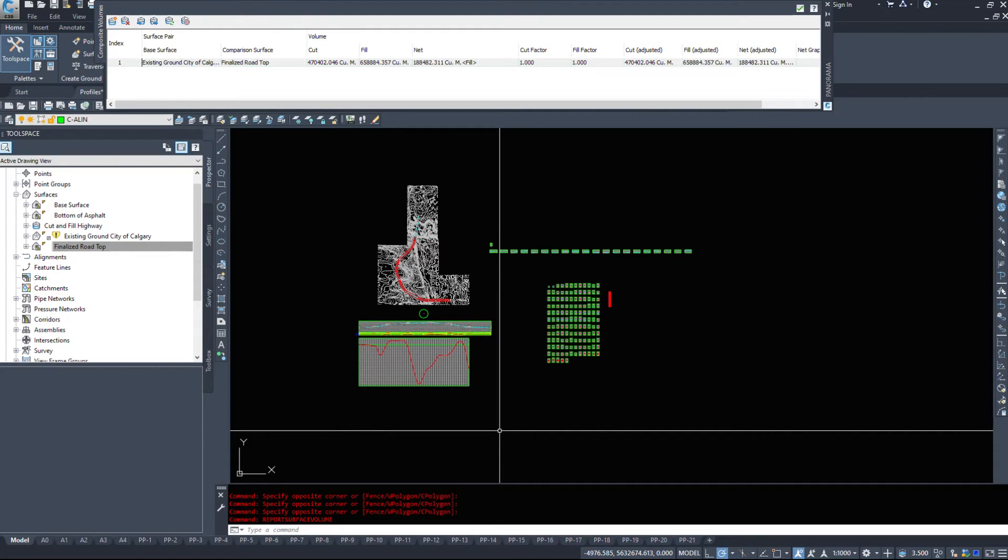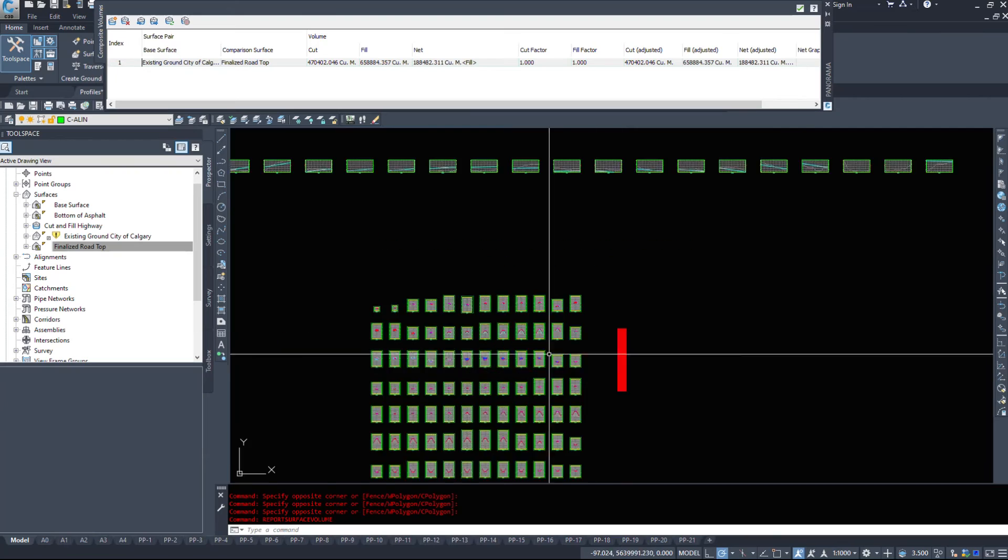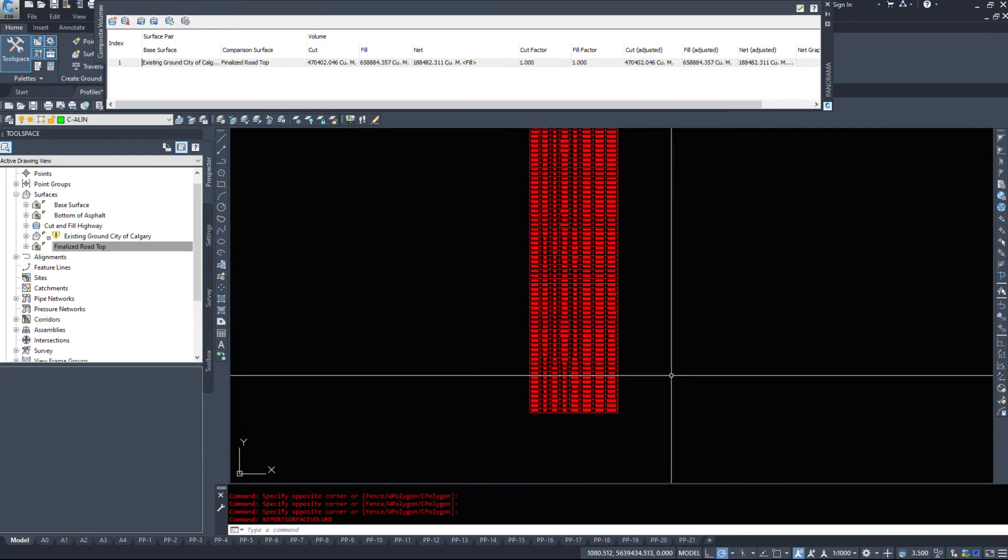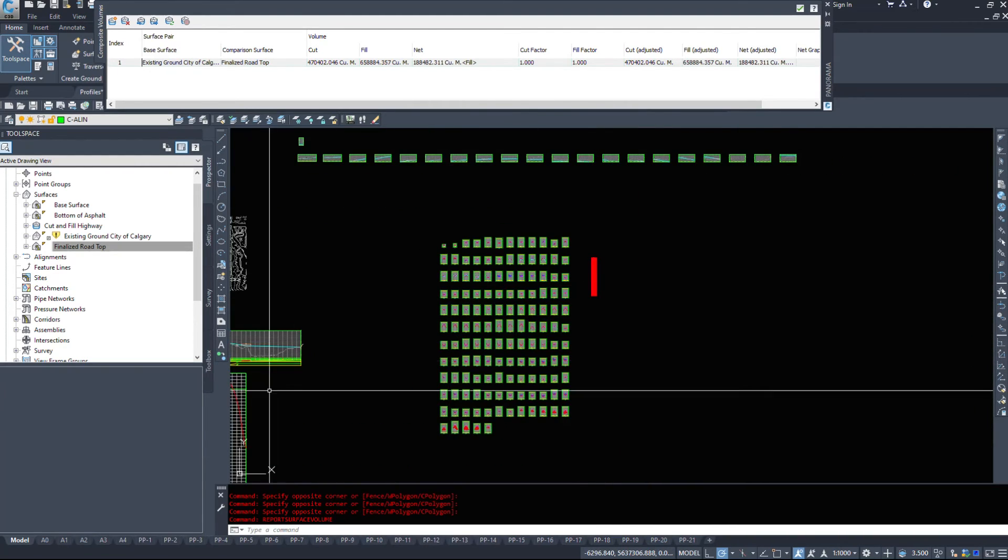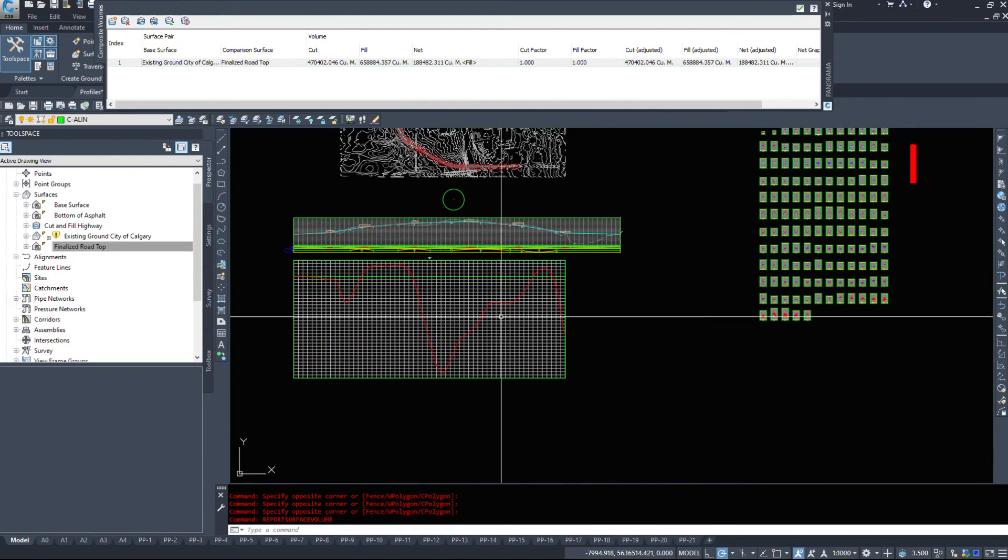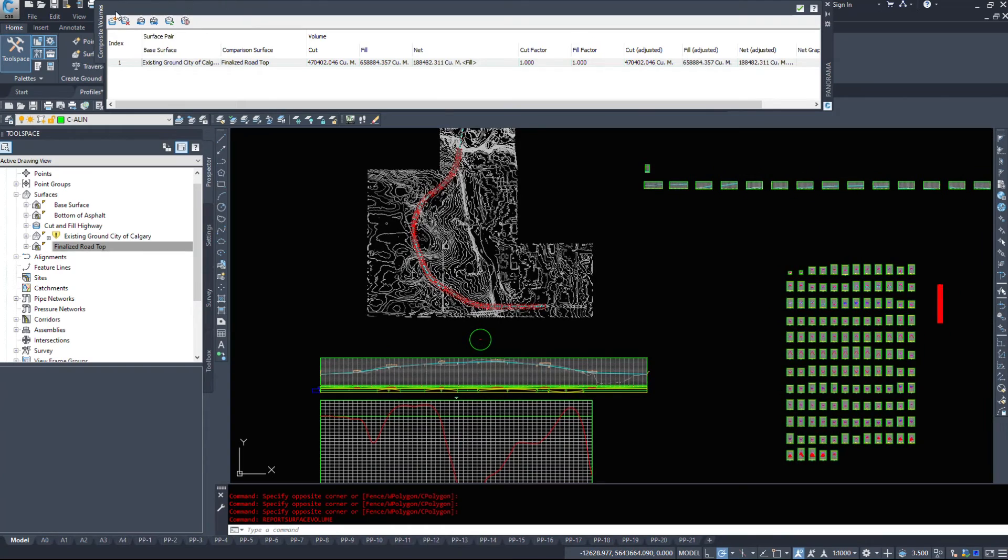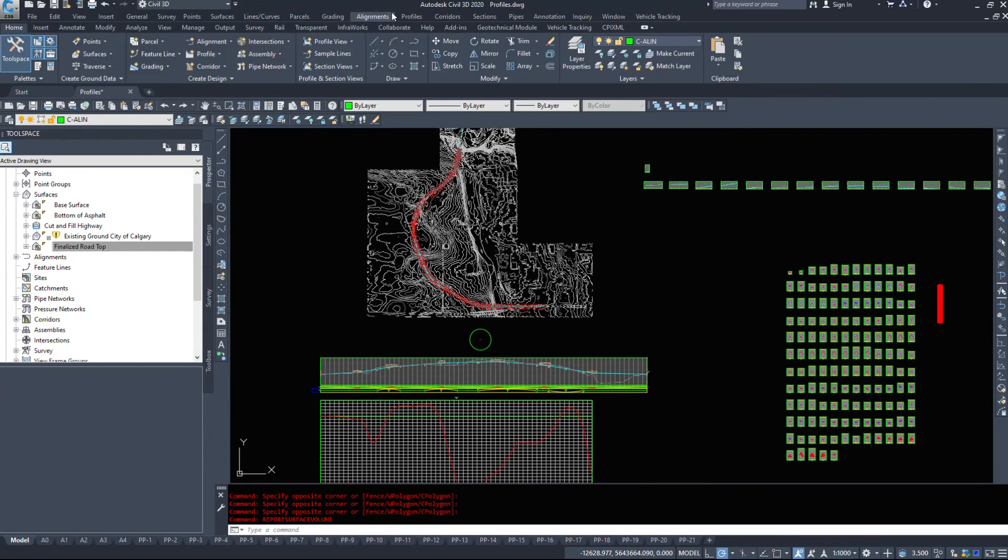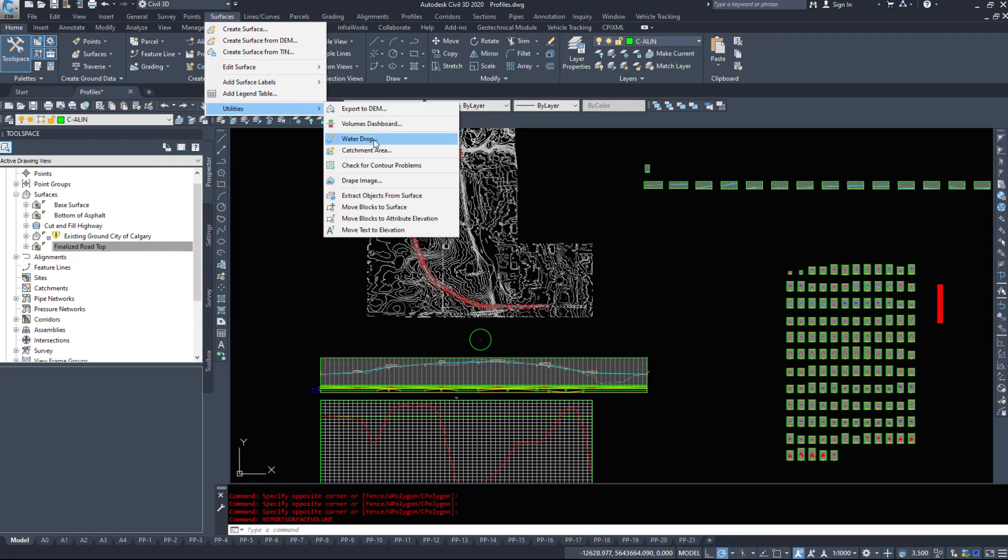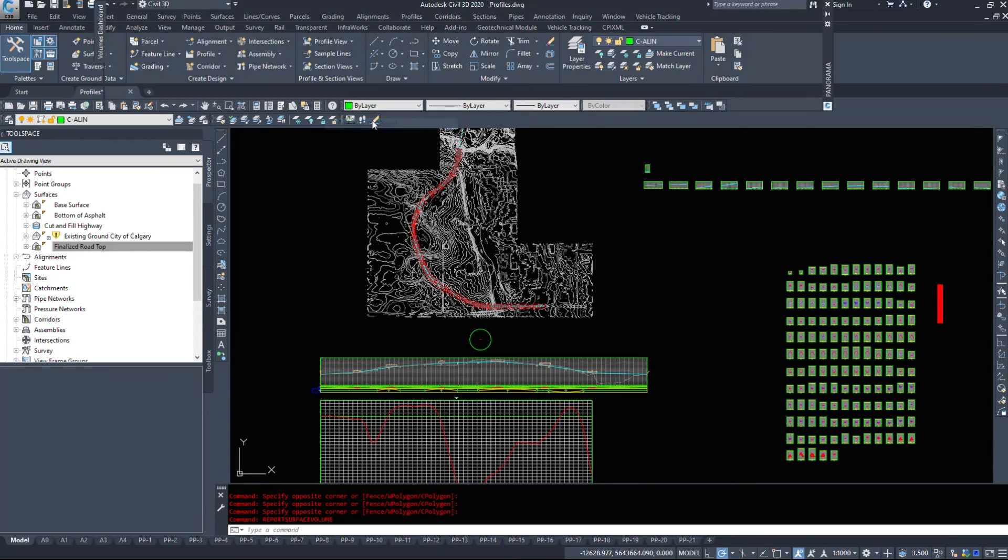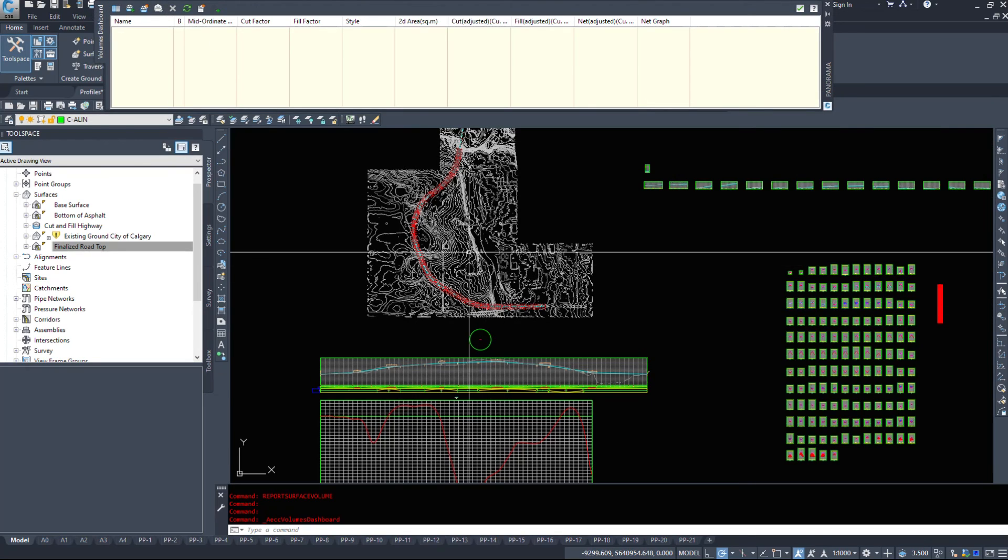So that was a quick video on how to take your section views and create a couple different ways of viewing the volume analysis. We have a table. We have our mass haul diagram. We've used the report surface volume command. And even there's a surface utilities, unless they've moved it, volumes dashboard command. So you need a cut fill surface for this. You could do this as well.